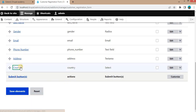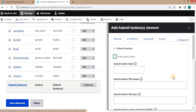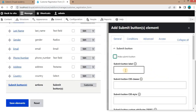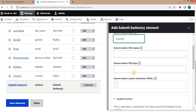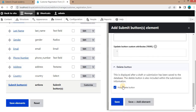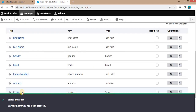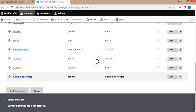After creating the form fields, there is also a Submit button. If you want to customize it, click on the Customize button. You can add a label and extra CSS classes to that button. Click Save, and at the end click Save Elements to save the entire form.